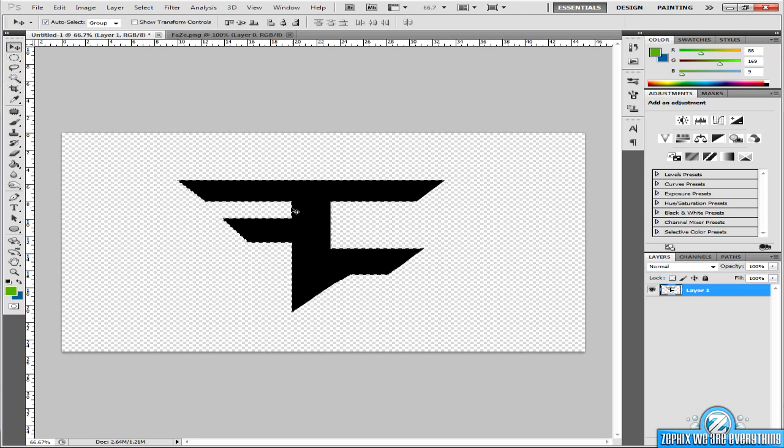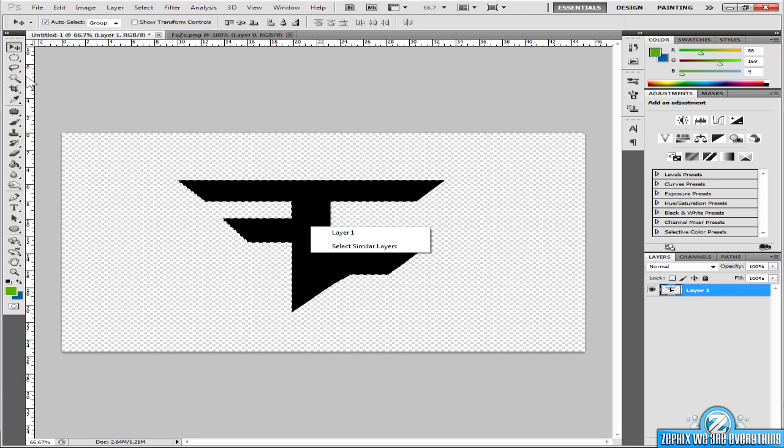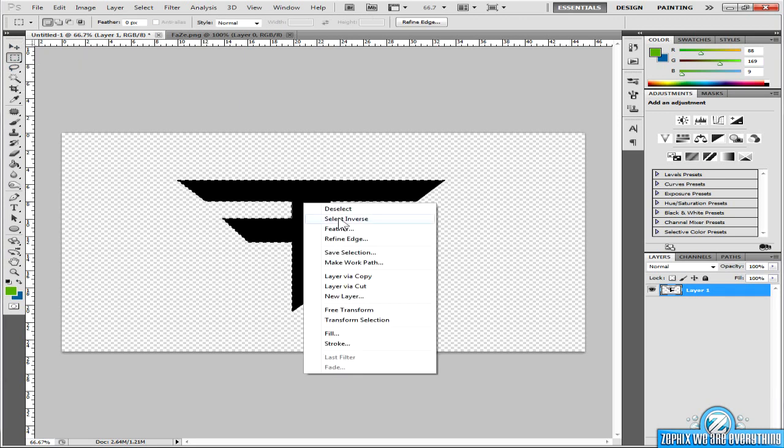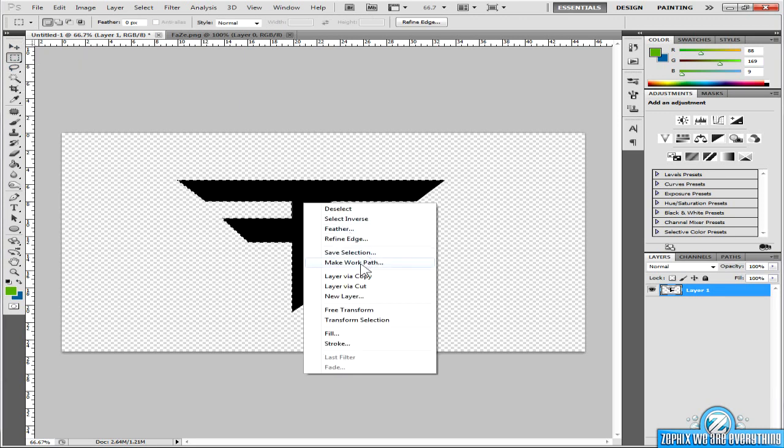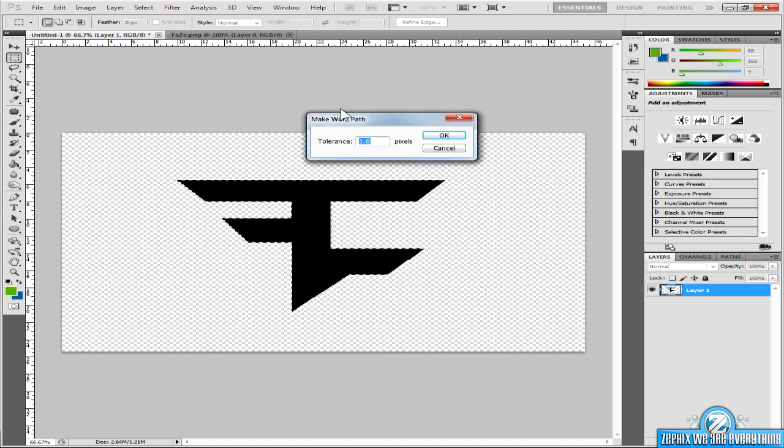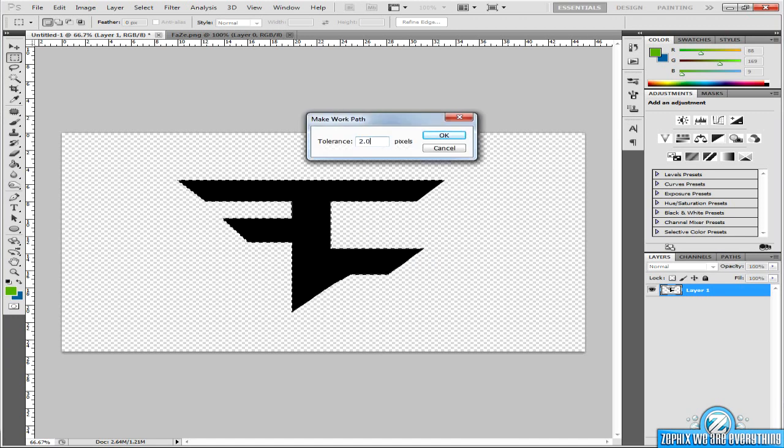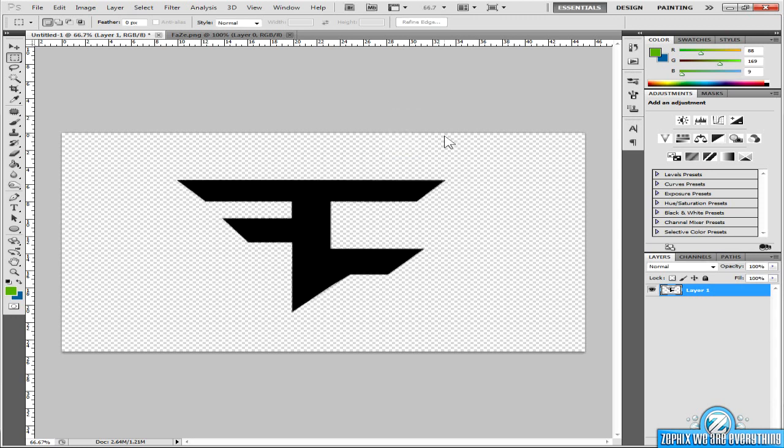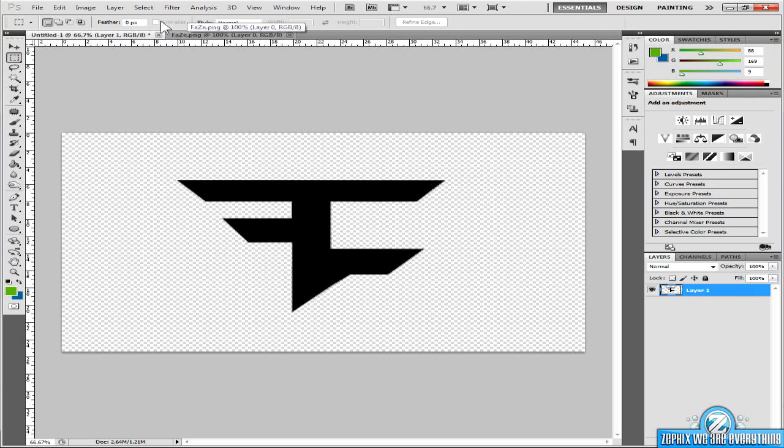And then from there, go to your marquee tool, right click, and make work path. The tolerance should be on 2.0, or 2, and then press OK. Then it'll just make this little pen tool type thing around the logo. You probably won't be able to see it, but when you do it, you'll be able to see it.